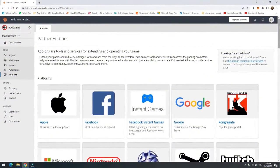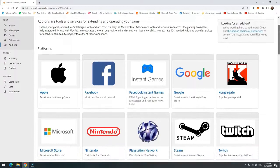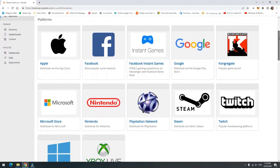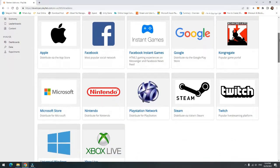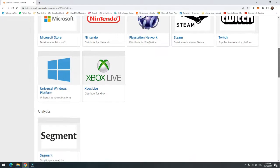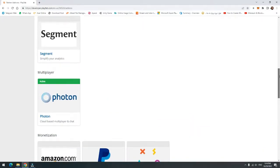With PlayFab, you can add different add-ons to your game, like Apple, Facebook, Nintendo, PlayStation, Xbox, Windows Platform, Segment, Photon, PayPal, and more.